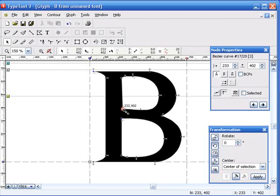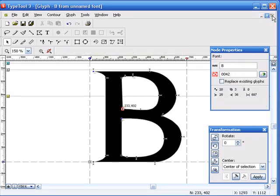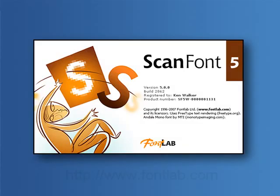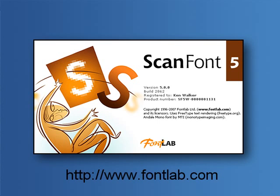So in a matter of just a few minutes, we went from having a scanned bitmap image to a vector based font, ready to use in any application. Thanks very much for watching this video. If you have any questions, we have the full ScanFont manual available as a free download on the ScanFont page of our website. You can also find links to reviews, other videos, and tutorials there. Thanks again for stopping by.